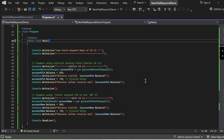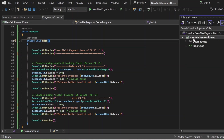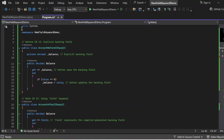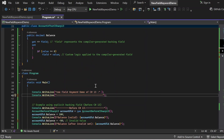Let's switch to Visual Studio and see all of this in action. Imagine you have a bank account and want to store its balance safely — you don't want to allow negative balances. In this demo, I'll show both approaches: before C# 13 with an explicit backing field, and with C# 13 and .NET 9 without an explicit backing field using the field keyword. I've created a console application named NewFieldKeywordDemo with a program.cs file containing three classes: AccountBeforeCSharp13, AccountAfterCSharp13, and Program.